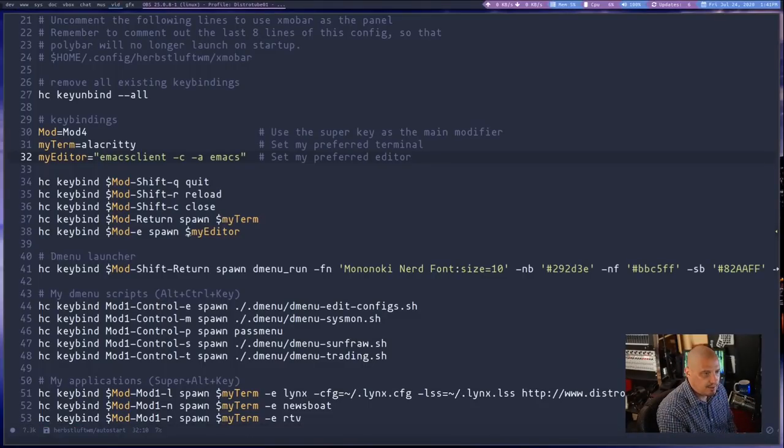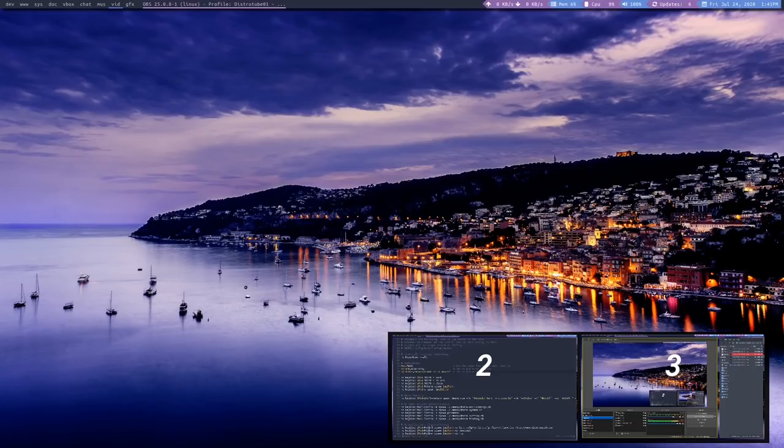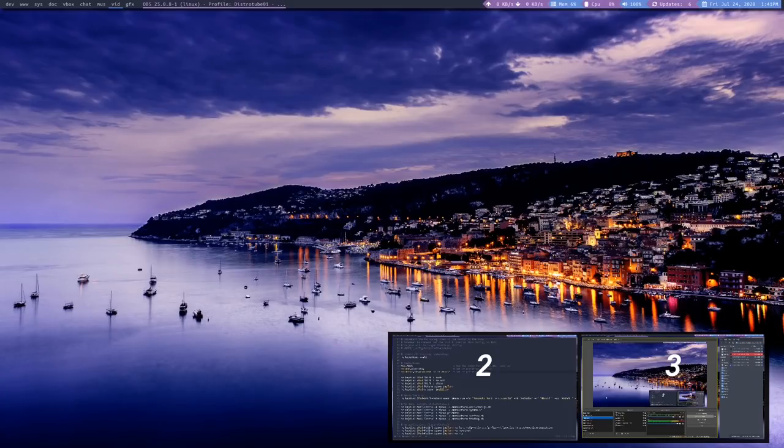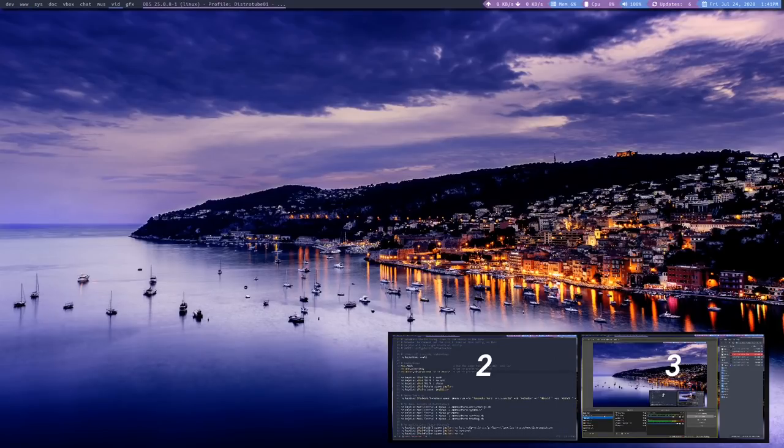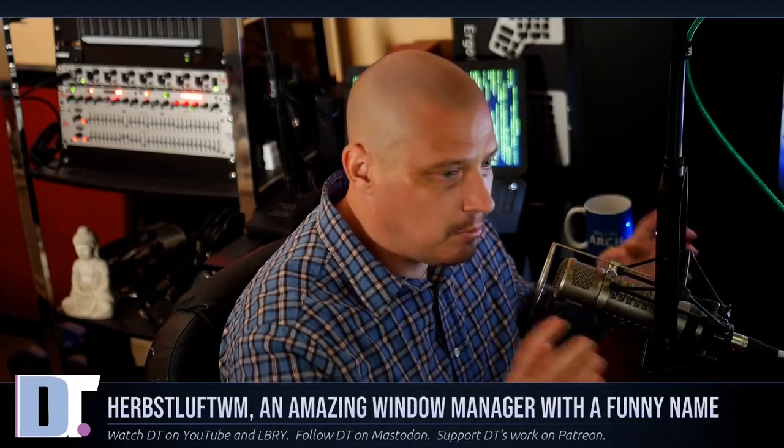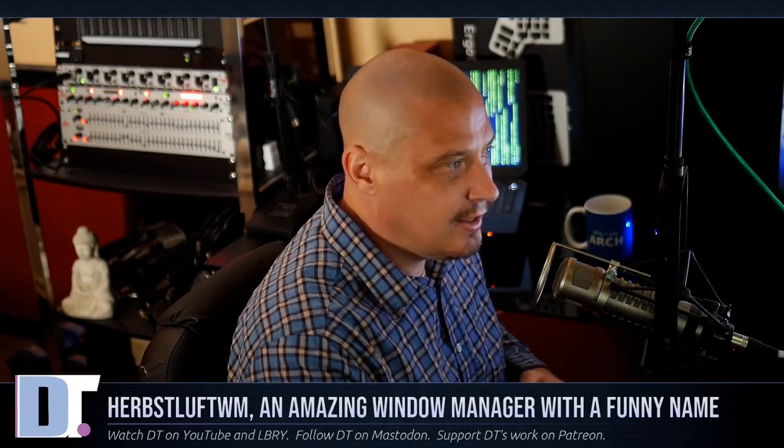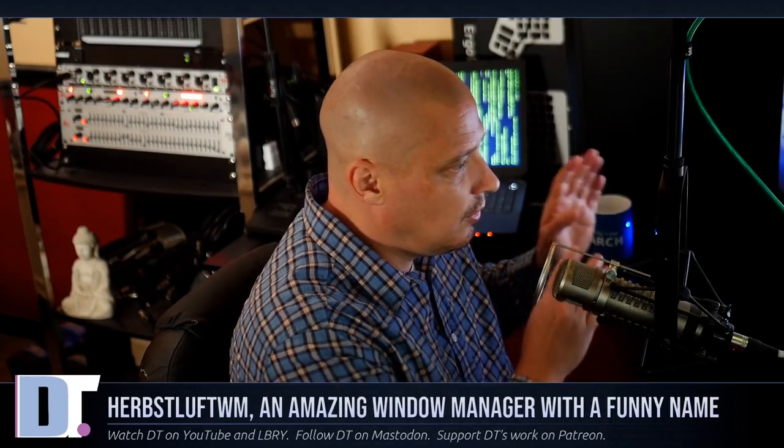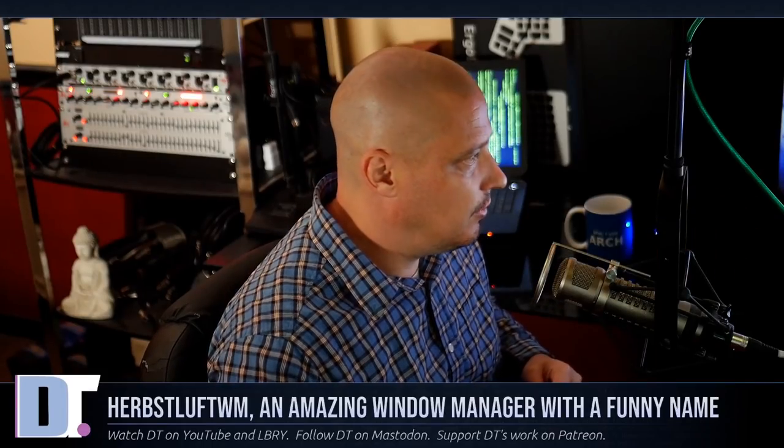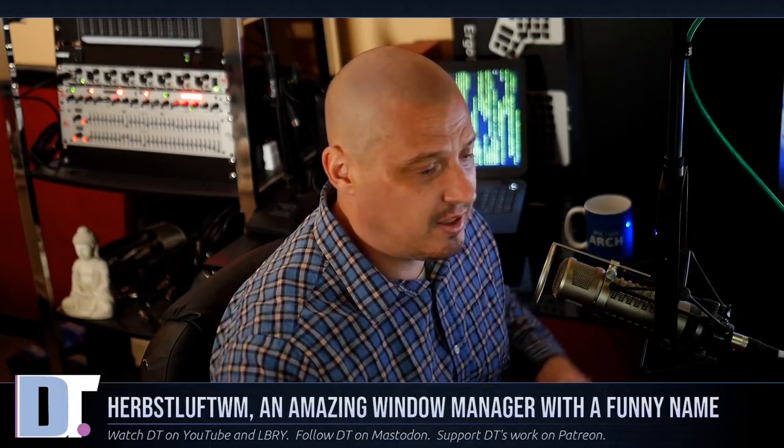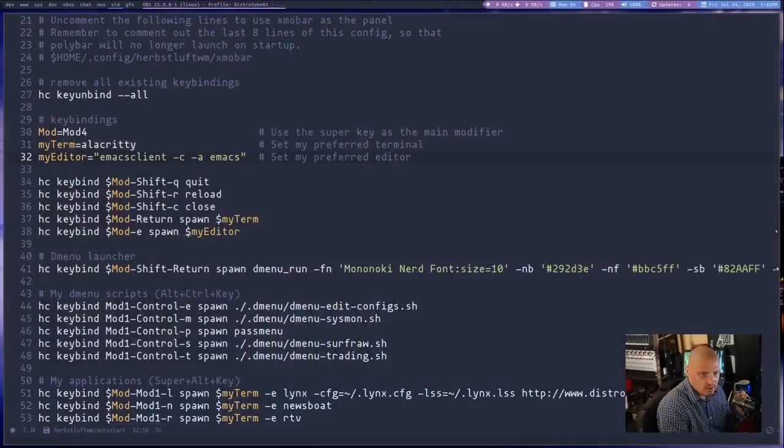Now, one of the interesting things with HerbstluftWM is if I actually switch views here. So I have a triple monitor setup. And one of the really cool things that HerbstluftWM is able to do that a lot of other tiling window managers, they're able to do too. But sometimes you have to jump through some major hoops to configure it this way is your monitors as far as monitors and screens. And that's not necessarily always the same thing. When I talk about monitors versus screens, when I talk about monitors, I'm talking about physically I have three monitors. But when I'm talking about screens, I don't necessarily have to divide up the three monitors into three screens. I could have three monitors, but I could have six screens.